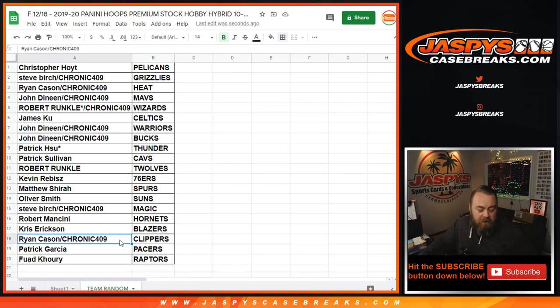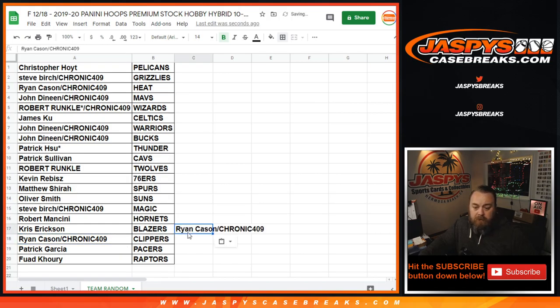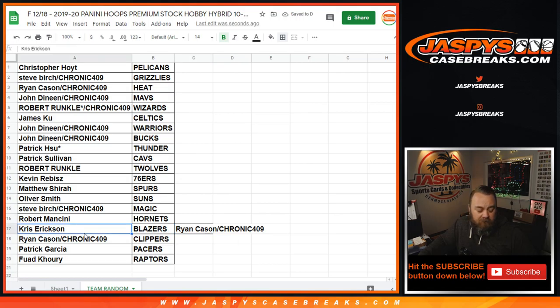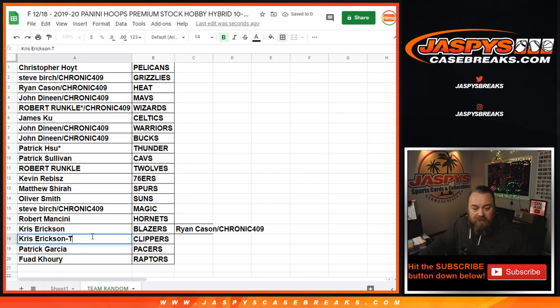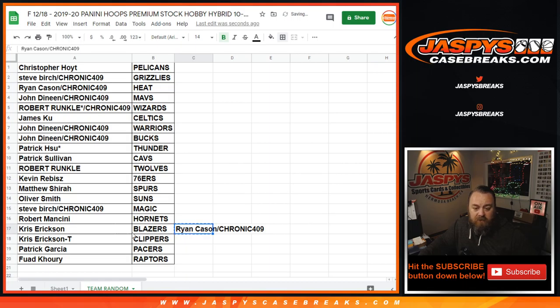So, Ryan is trading out of the Clippers spot. And Chris is trading into the Clippers spot from the Blazers. So, here you go. I'm going to put a T next to their names so that they know that was a trade spot.